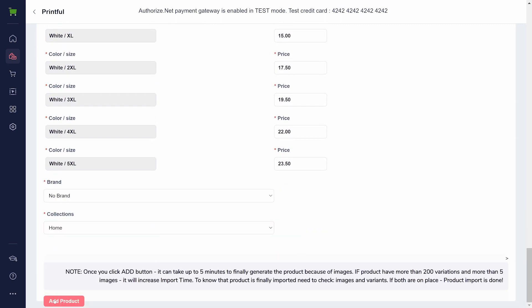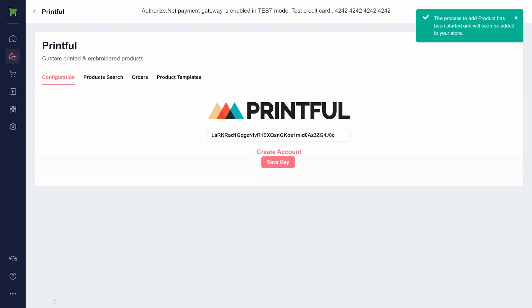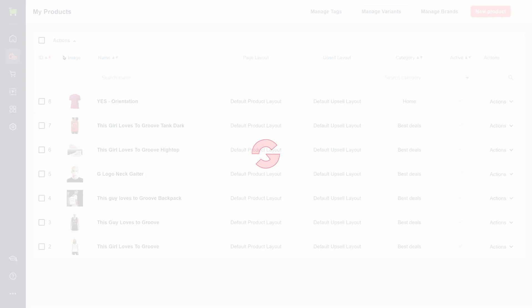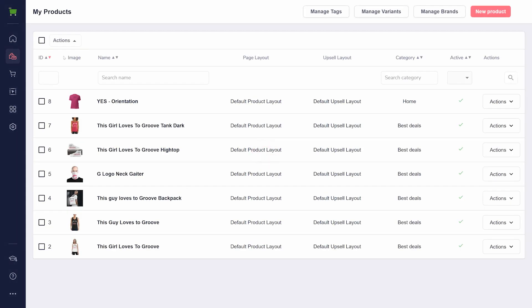This import process may take some time. If you edit an unfinished product, it can disrupt the import process. If your product has more than 20 images and variations, it's best to wait a few minutes before editing the product. Unfortunately, there's no way to track the loading process, but waiting for a few minutes should be enough.